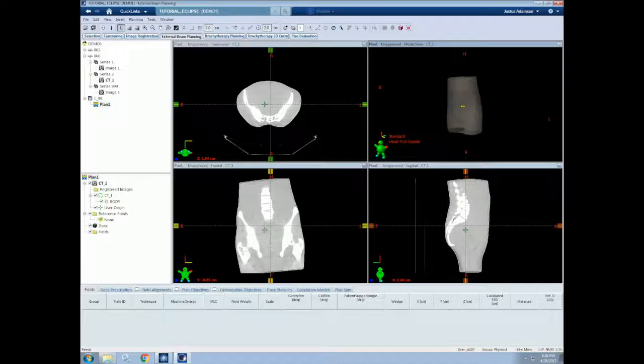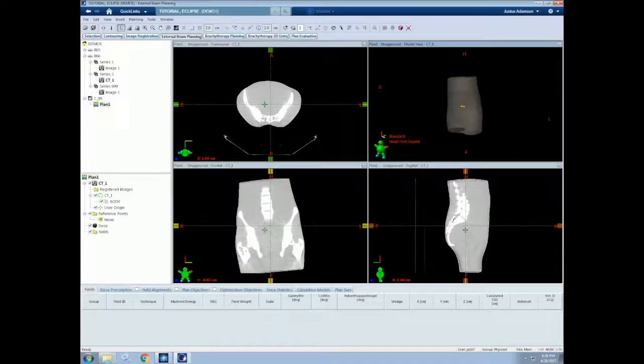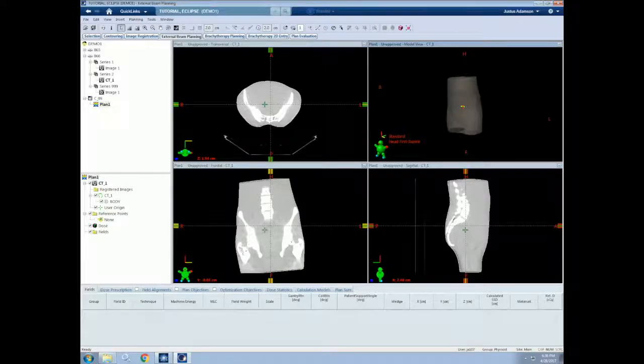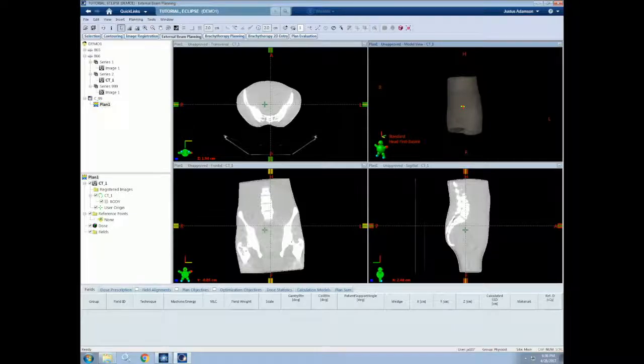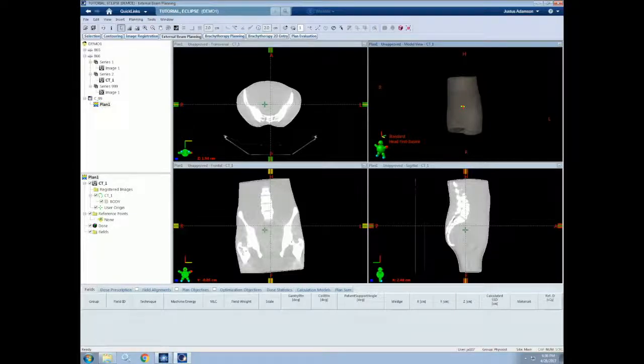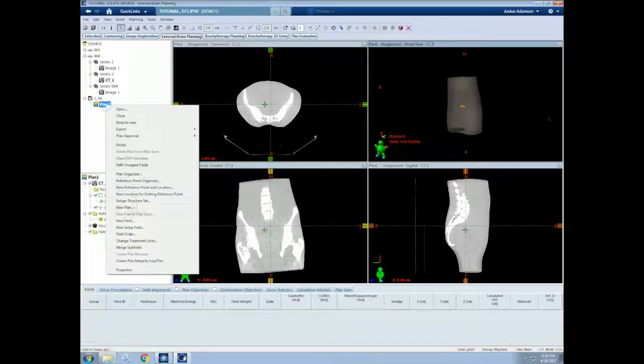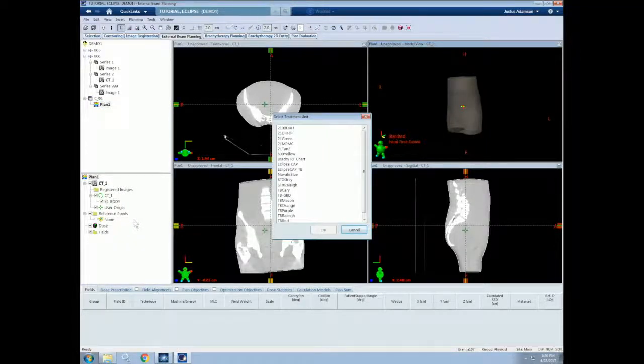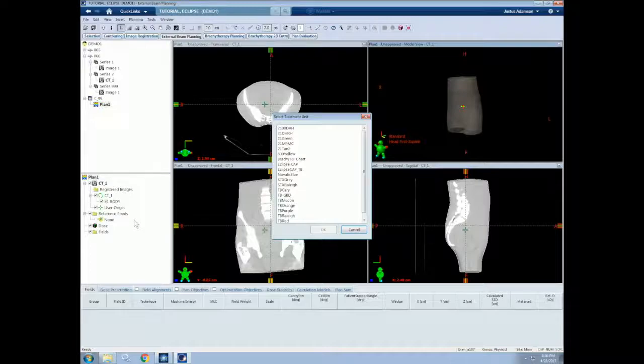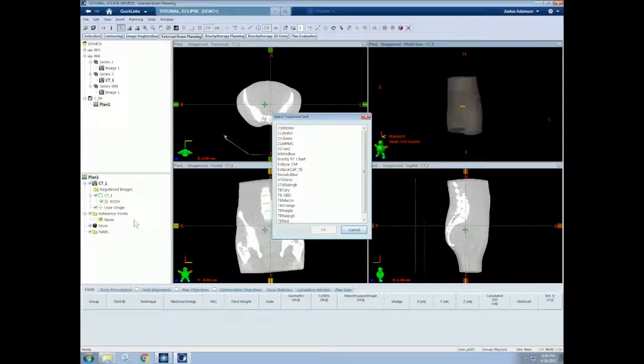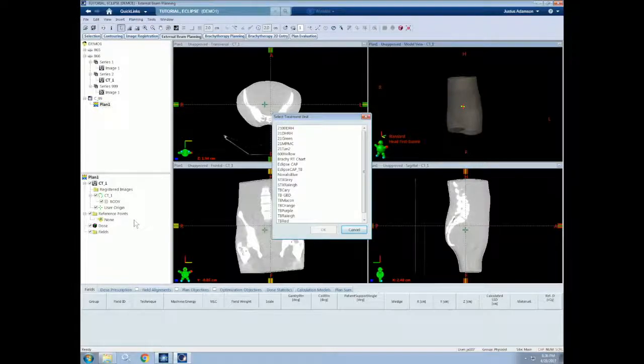Now that our plan is set up, let's create our first treatment field, or beam. I will go into treatment planning strategies in a future video, but for now, let's understand what we can do with treatment fields. To add a field, we can either go to the Insert menu and select New Field, or right click on the plan we have created and select New Field. I hope you are starting to realize that most things we want to insert into our plan can be done in a similar fashion.